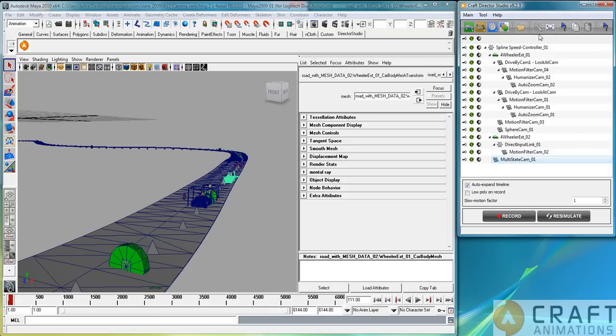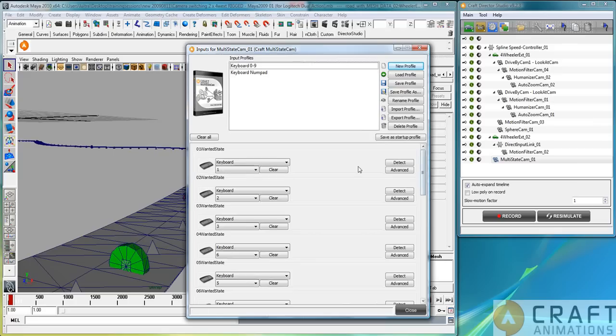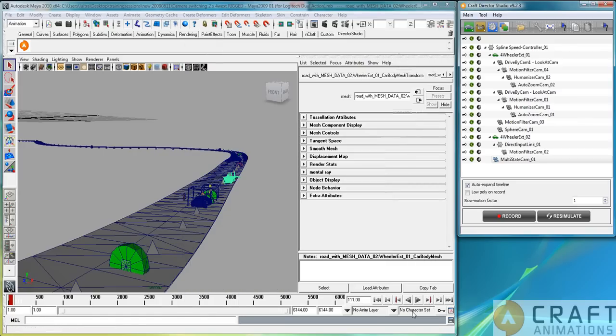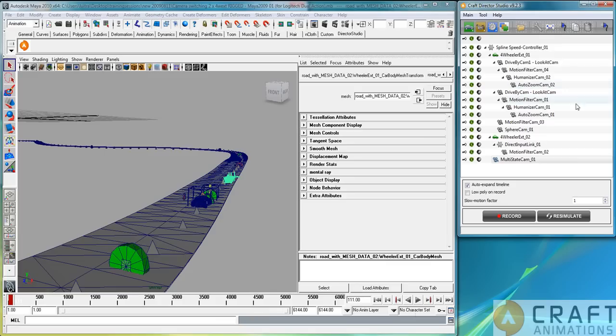If we have a look at this one, the input settings, the different wanted states here are bound to the keyboard one, two, three, four, five, six, seven. These keyboard keys, as soon as I press them, the camera, the current view that I'm looking from will move to that camera. The cameras are always on top, on the very top of these cameras here.